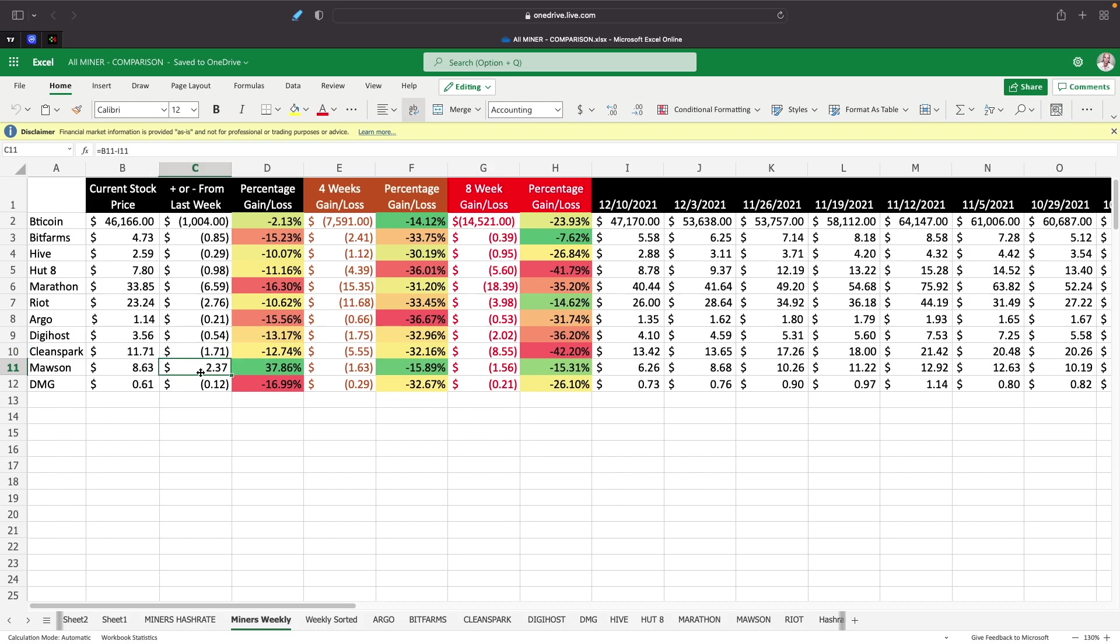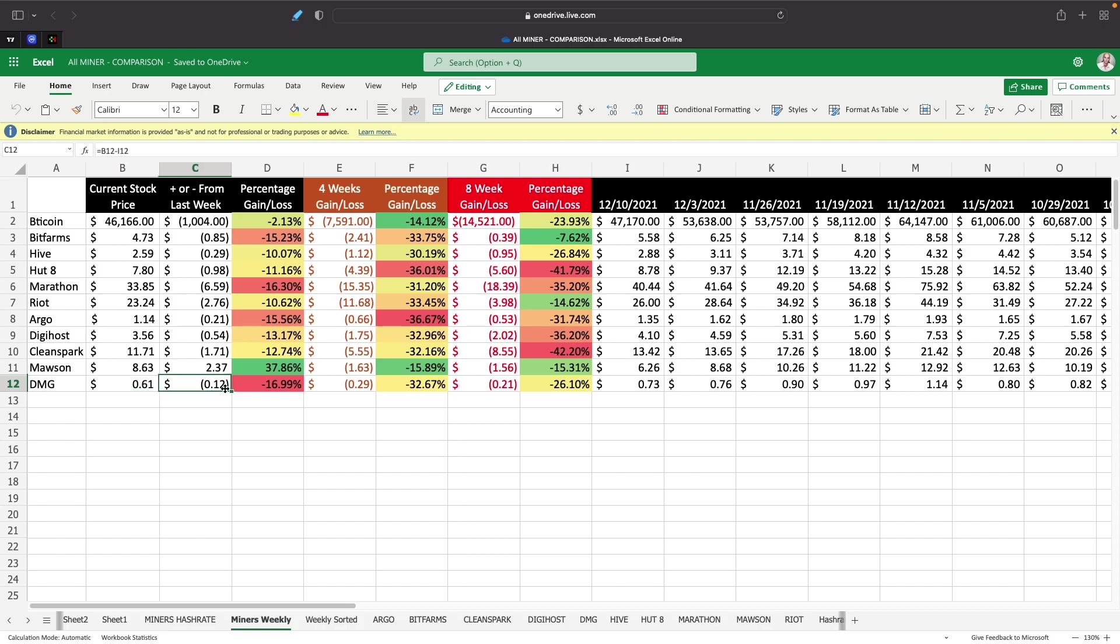Mawson at $8.63 is up $2.37. Only one for the week. It is up 37.6%. That is huge. So we'll look into why it's up so much. And then DMG is down to 61 cents, down 12 cents or 16.99%.